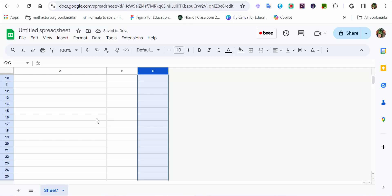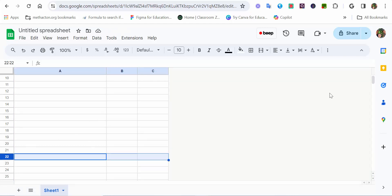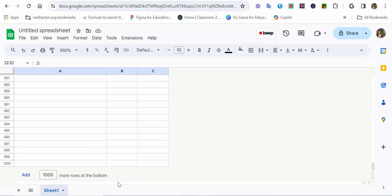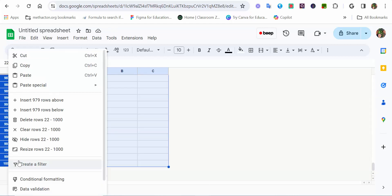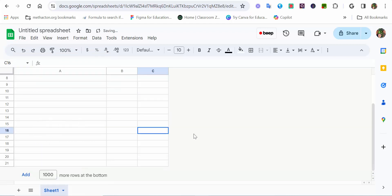You can also do the same for the numbers you'd like to remove from here. Just select the first one, scroll all the way down. I'd pull that down, select Shift, right-click, and then you want to delete rows 22 to 100. So, your students would only see this in here.